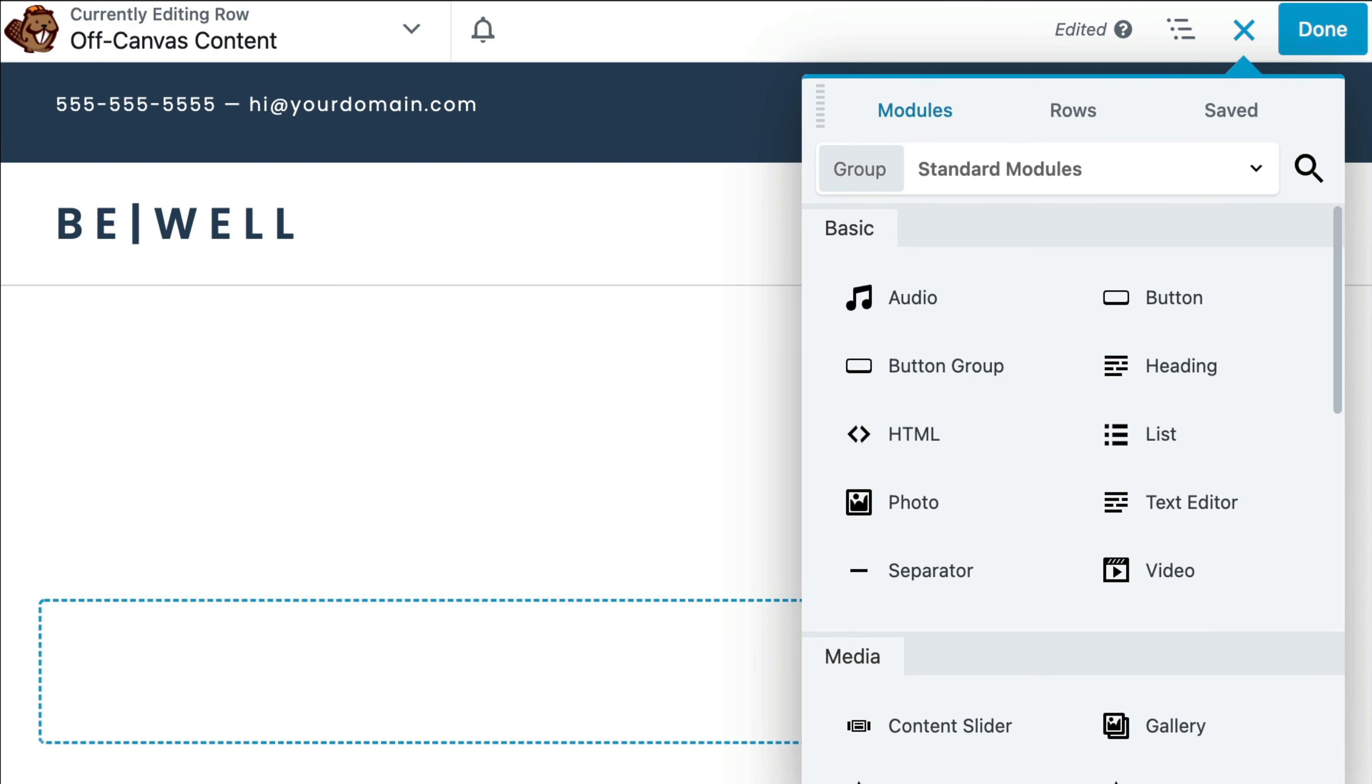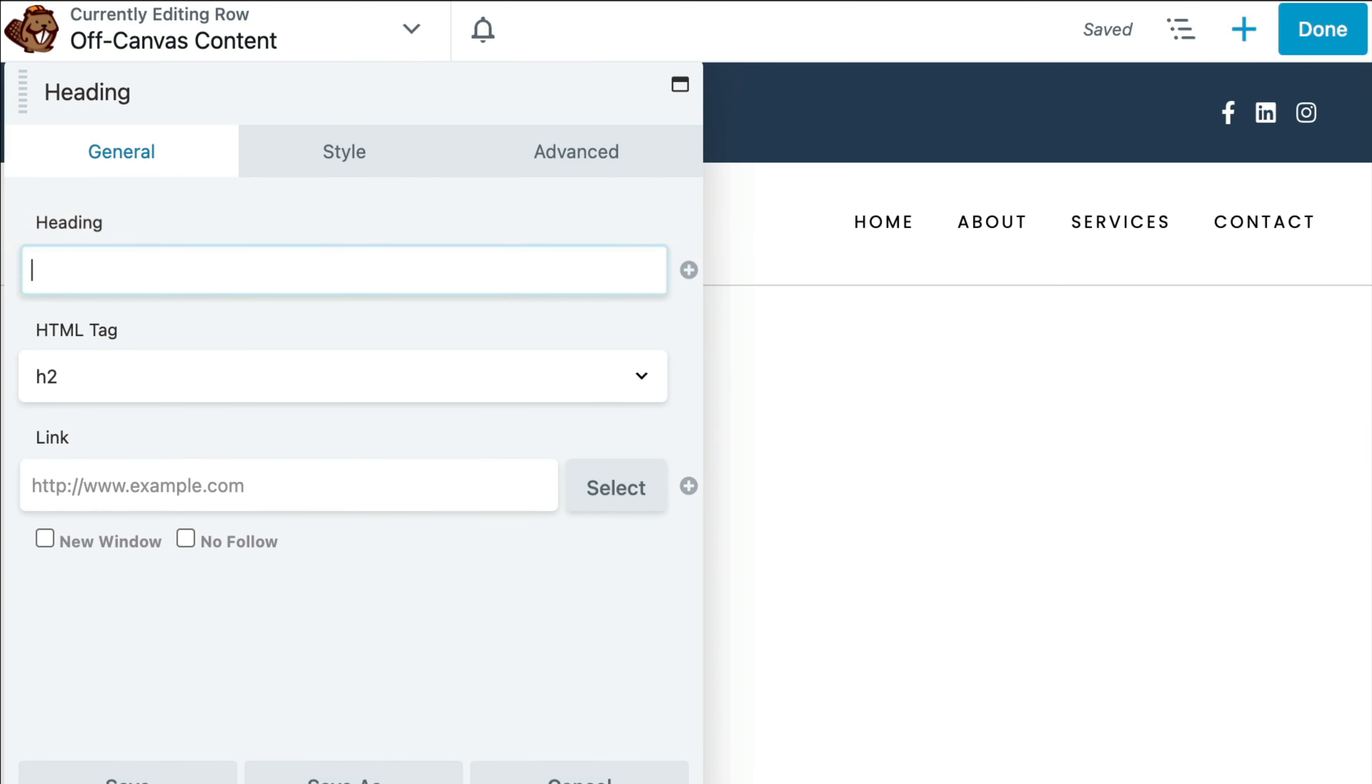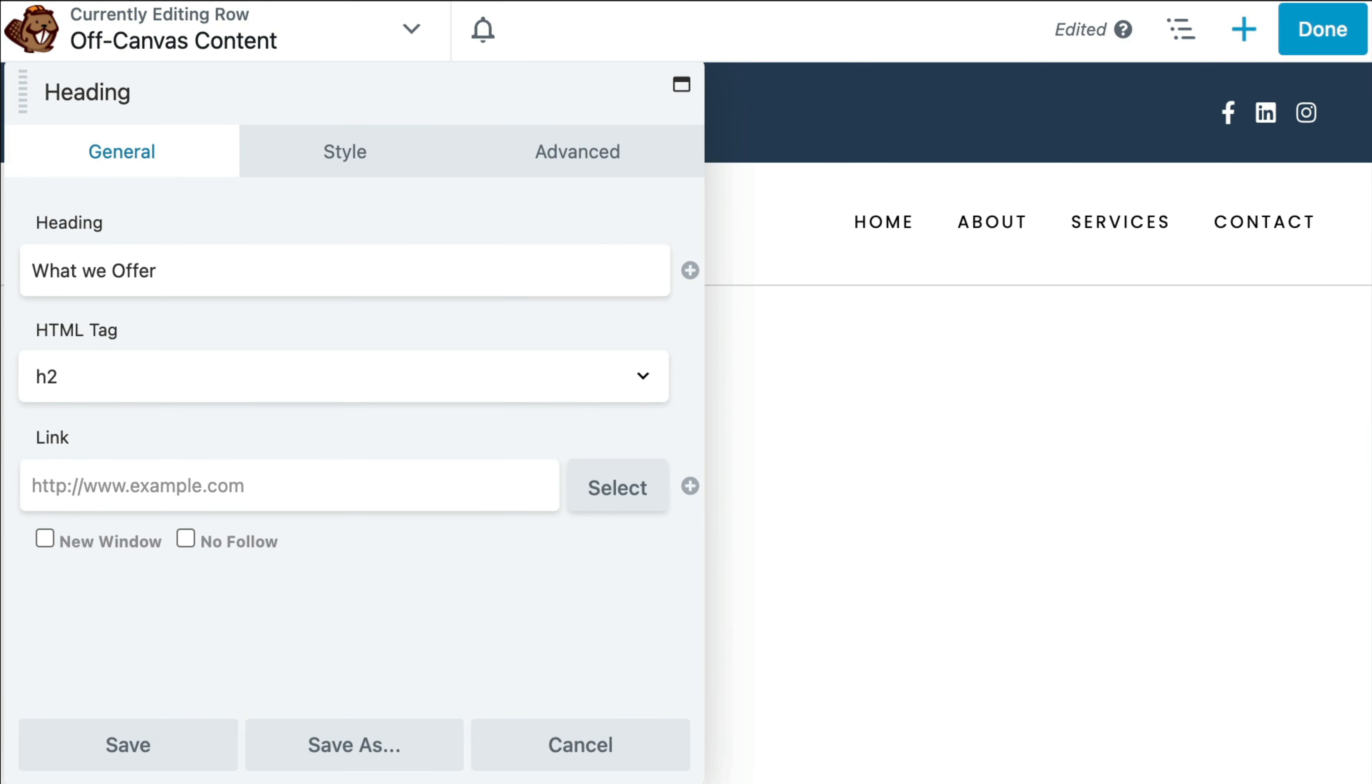From here, we can drag and drop the desired Beaver Builder modules onto our page to design our layout.